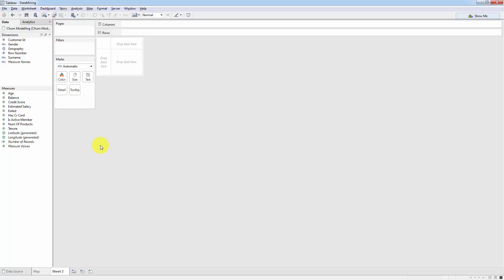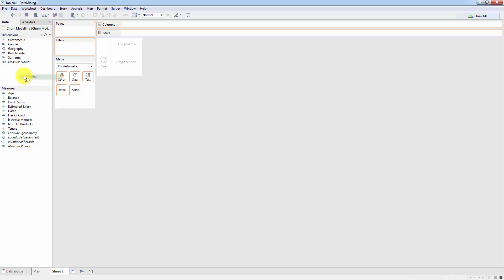So the first thing we need is the dependent variable that we're examining which is exited did the person leave or not and as we can see it's in measures at the moment. So Tableau has recognized this column as a measure meaning that it's looking at it as a number rather than as a category. For us exited is actually a category did the person leave or not so it's basically a flag and that's why we need to move it into dimensions.